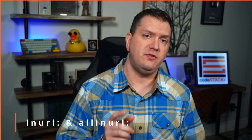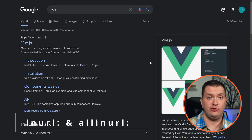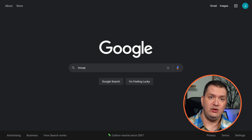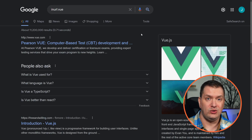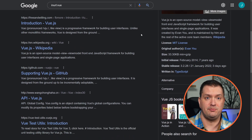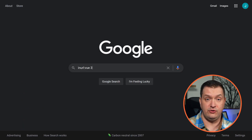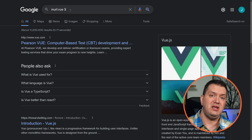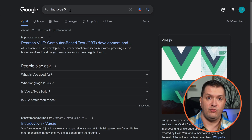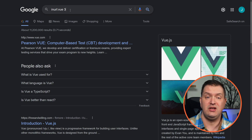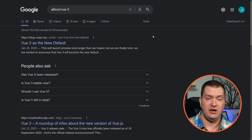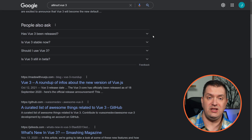Let's search for Vue, and say that we only want results that have 'vue' in the URL. We can type 'inurl:vue.' Now all of these URLs have Vue in them. If we want to search for Vue 3 specifically, inurl only searches for the term right after the colon. If we want all search terms included, we need to use 'allinurl:' — now all of these have 'vue 3' in the URL.